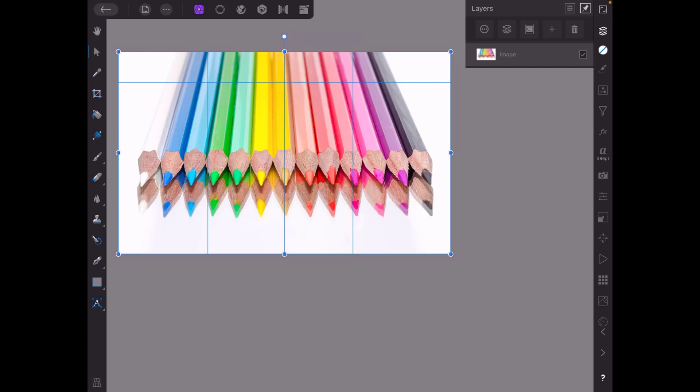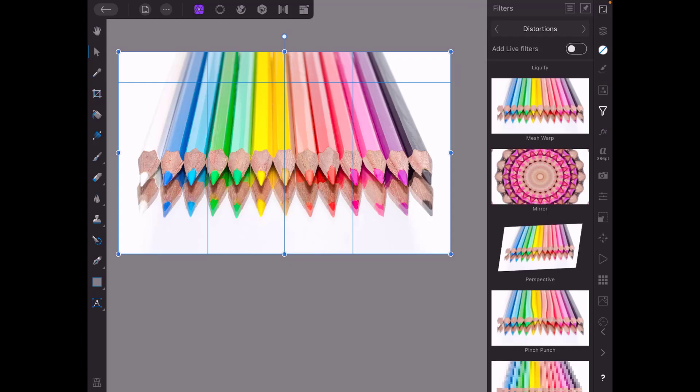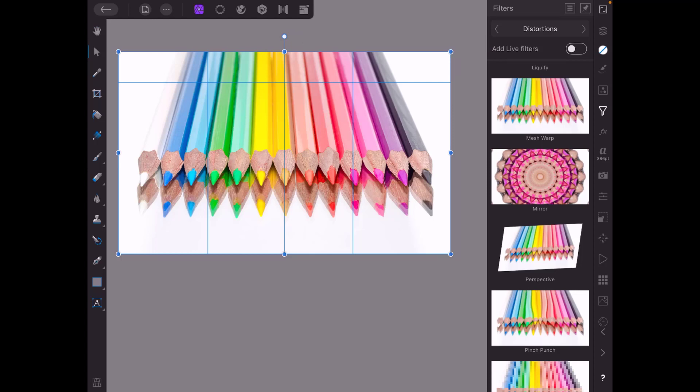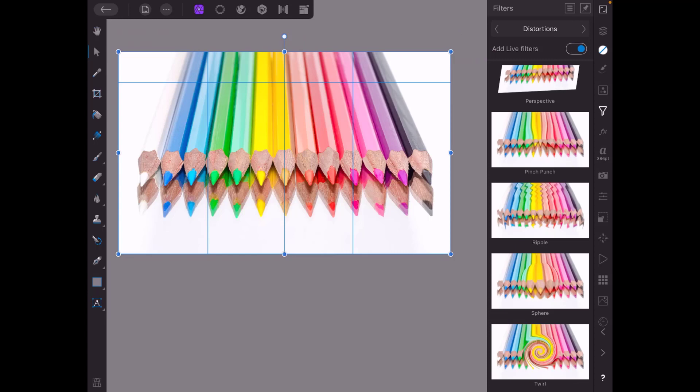so now we're going to add the filter so again come to the filters menu but this time when it's underneath where it's got distortions at the moment it's got add live filters and if I tap that it will only display those filters that are available as live filters